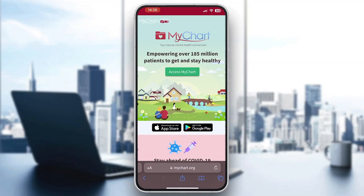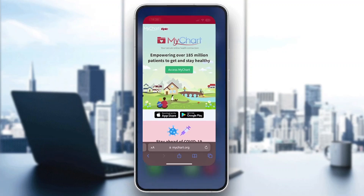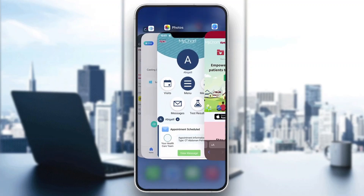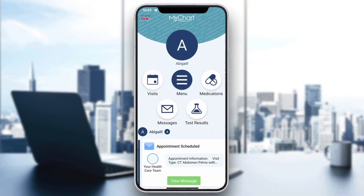Go ahead and open up the application or download it if you haven't already, then log into your account. Once logged in, you'll be greeted by the main home page of the MyChart application where you can see all the options available, such as your visits, test results, medications, and so on. Now let's see how to send a message to your doctor or provider.